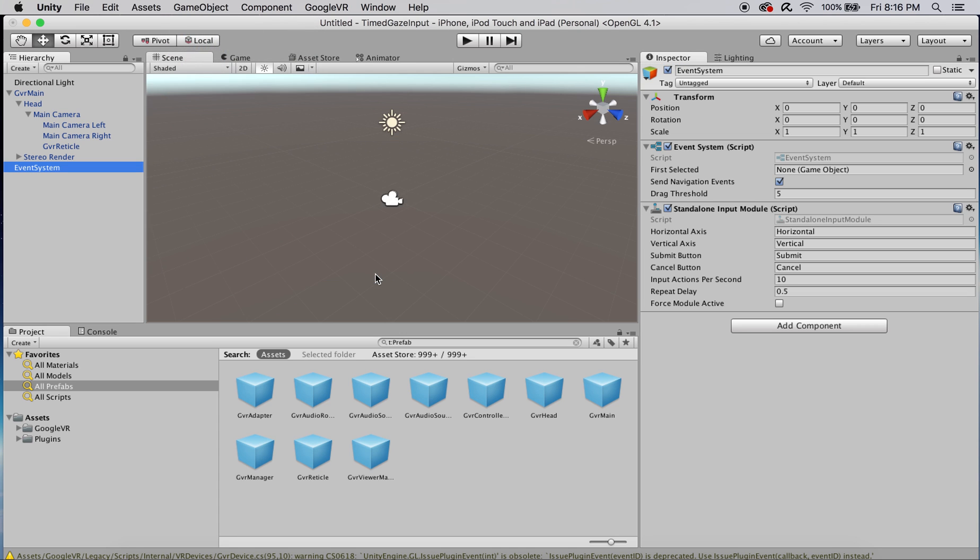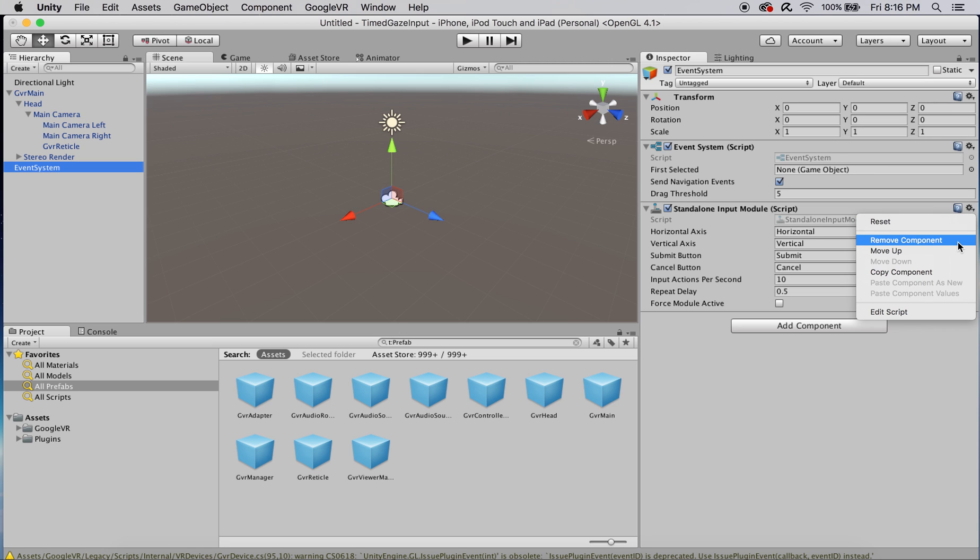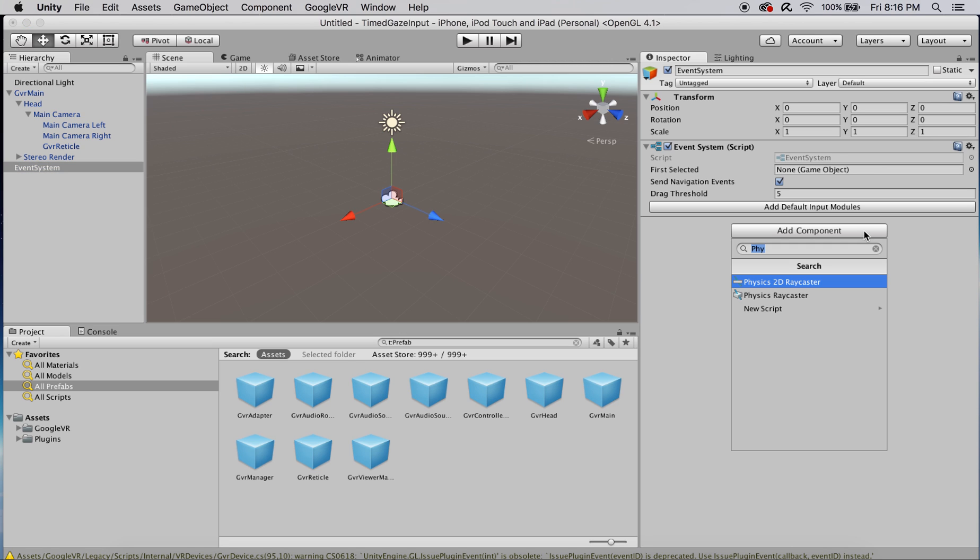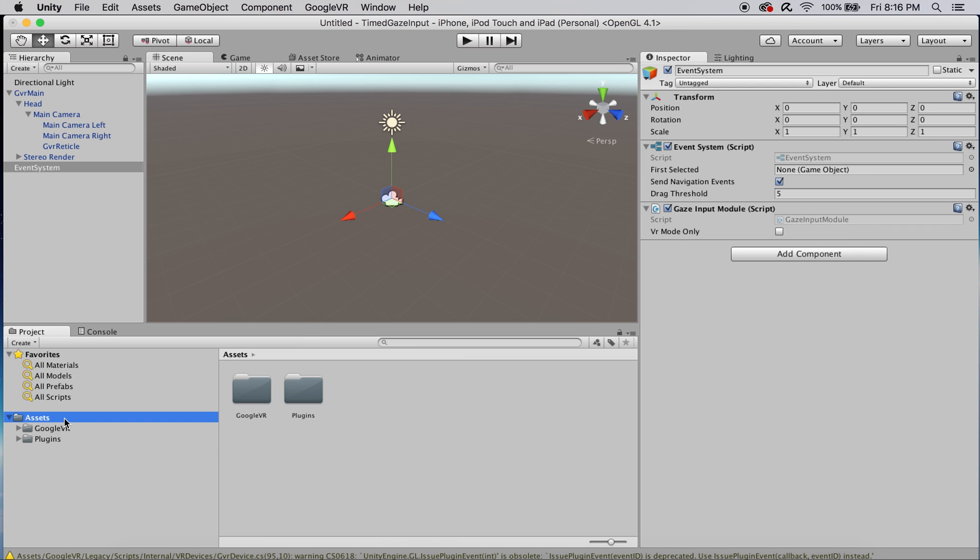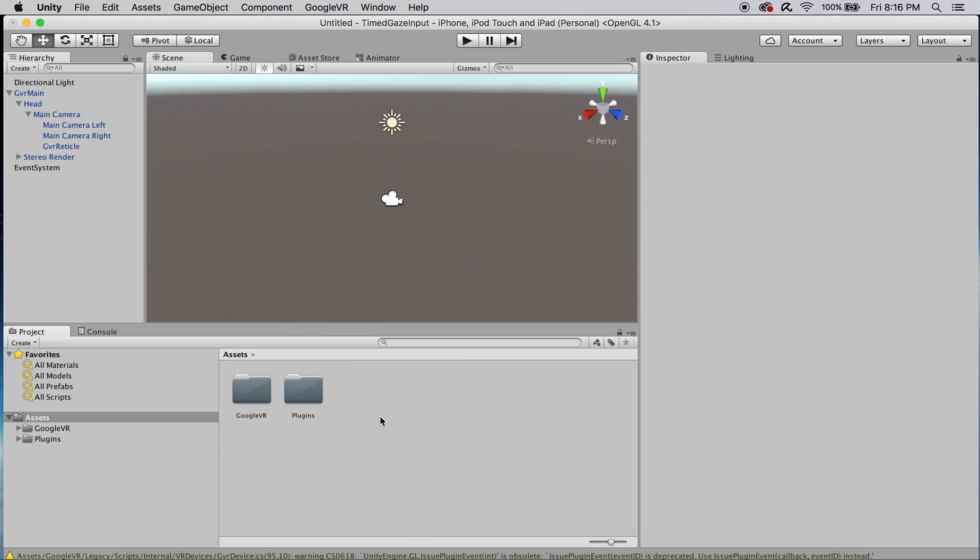Now, let's go ahead and add an event system. We're not going to be using this touch standalone input module. Let's actually add a gaze input module instead because obviously that's the one we're going to be using.